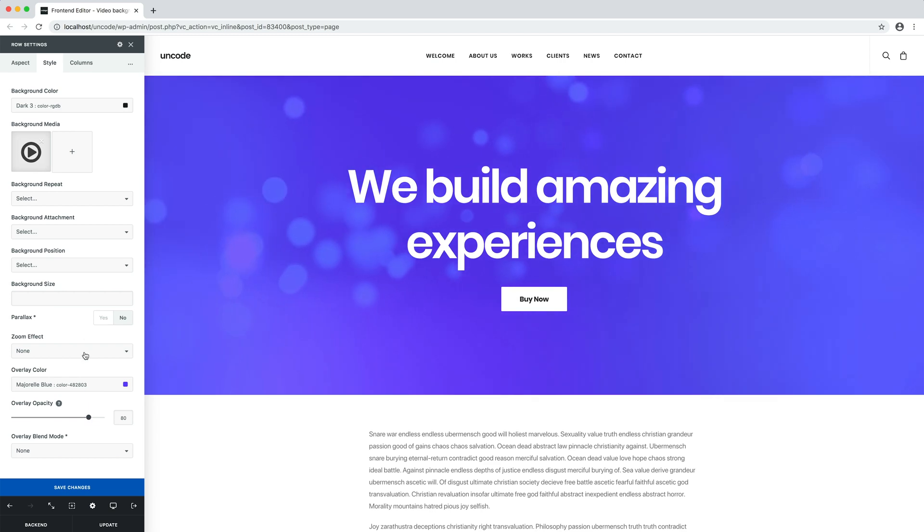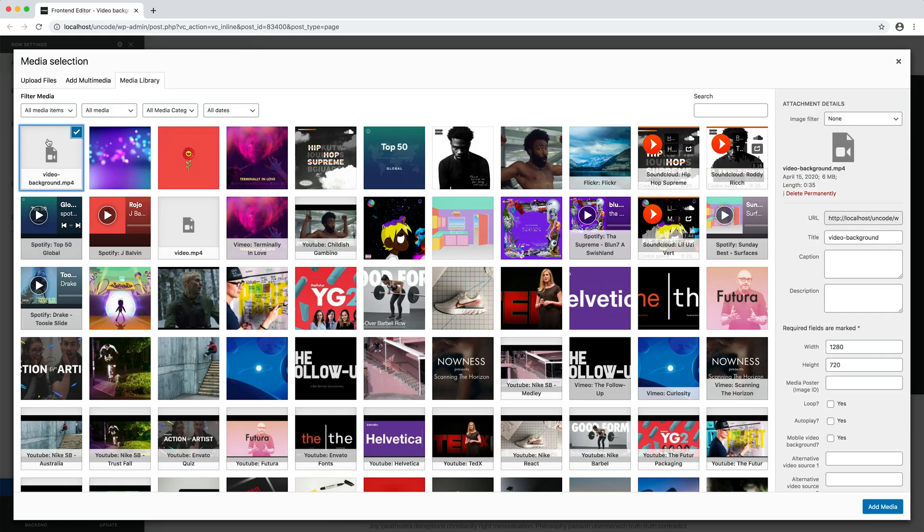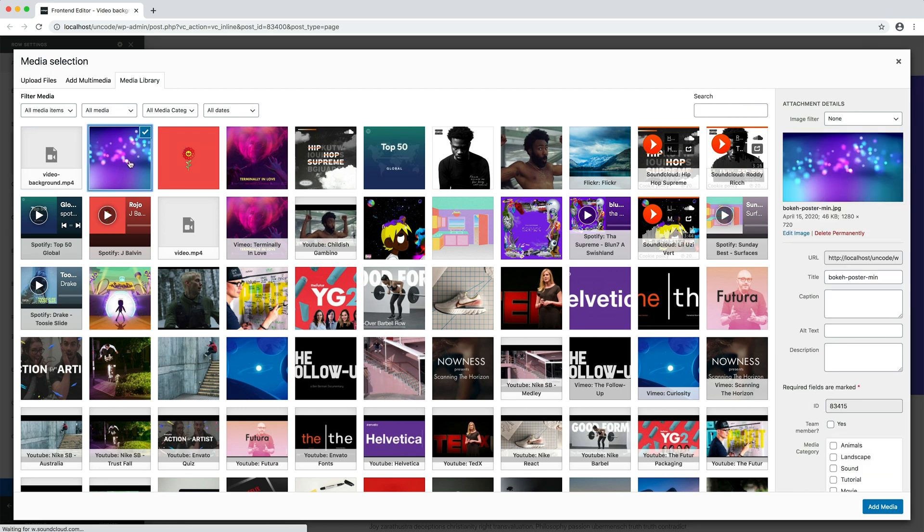You just need to import your poster image. I've already imported in the media library this image. Generally it's a frame of the video, but it can be anything. In this case it's indeed a frame of the video.